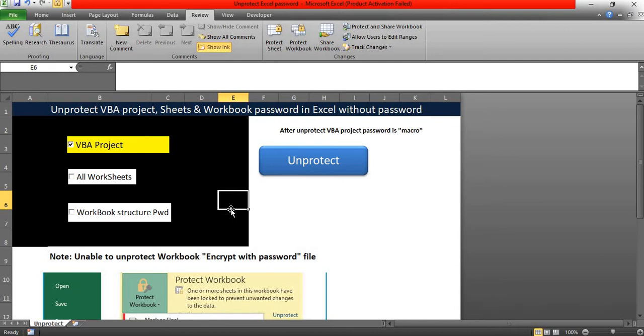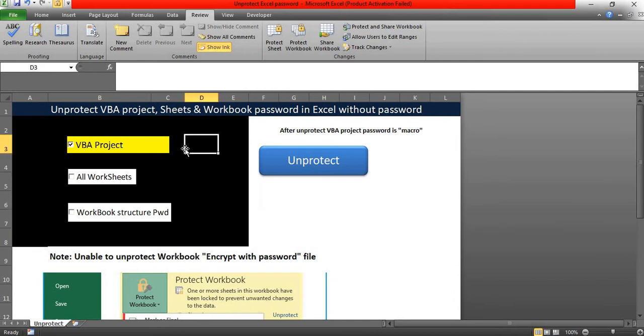I'll attach this workbook in the resources, so you can download and use it. Now let me show you how these options are working. If the particular file has been protected as VBA project, you need to check this checkbox. And if the sheet has been protected, just check this one.